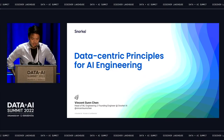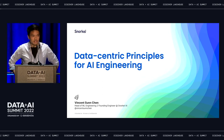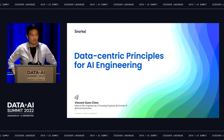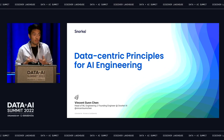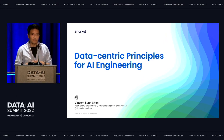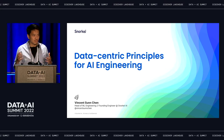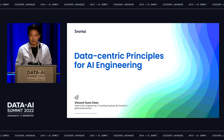Hi everybody, good afternoon. I'm super thrilled to be here and today I'm going to chat about how we see the world of AI engineering changing and what we've learned from hundreds of development cycles and deployments on real-world problems in the field. Hopefully by the end of this talk you'll get a sense of how we think about data science and machine learning and how we can make it a little bit less of an art form and more of an engineering practice.